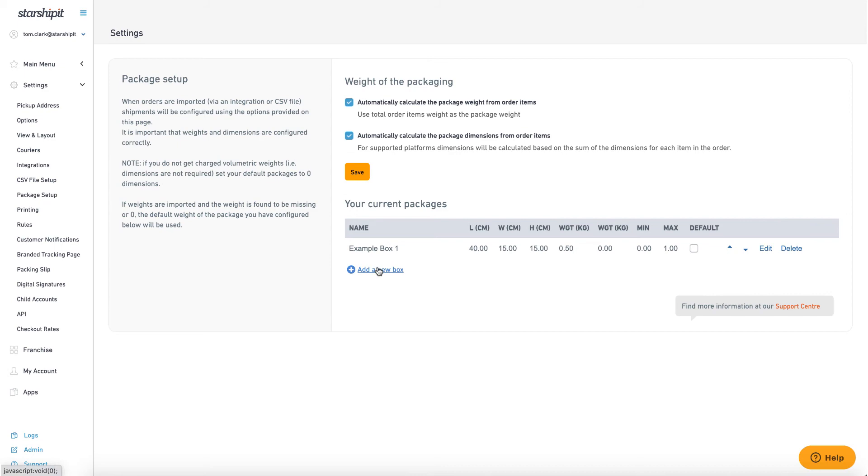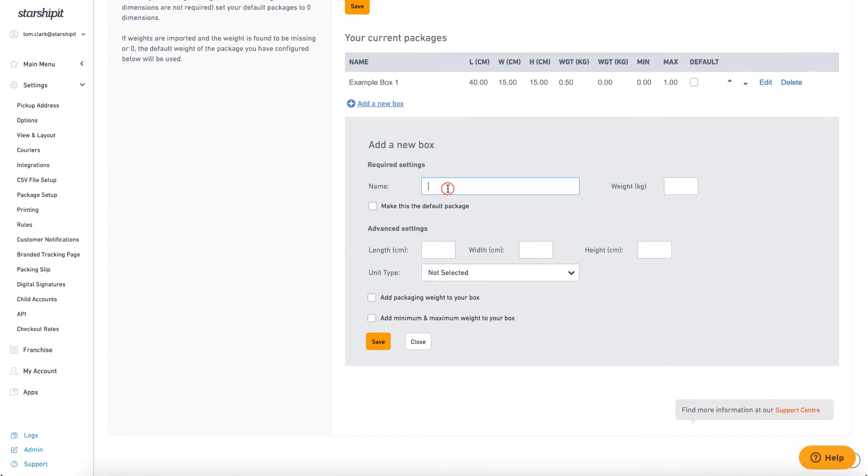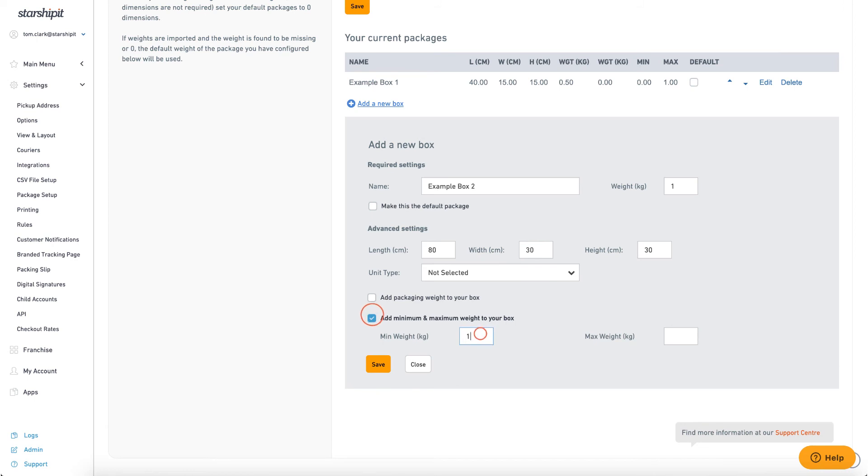I'll then set up my next box with larger dimensions. This box will be used for orders which weigh between one and five kilograms. You can set up as many box sizes as you need and orders will be assigned to the preset boxes depending on their weight and dimensions.